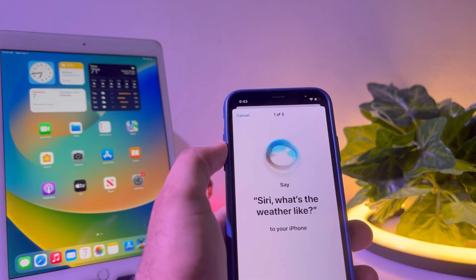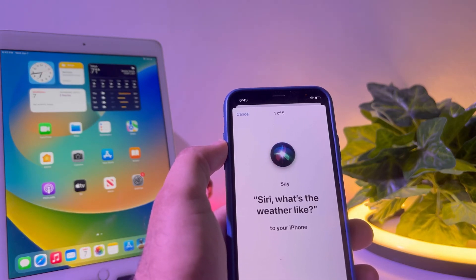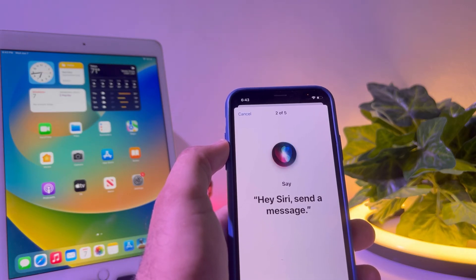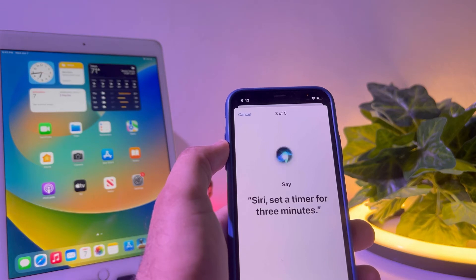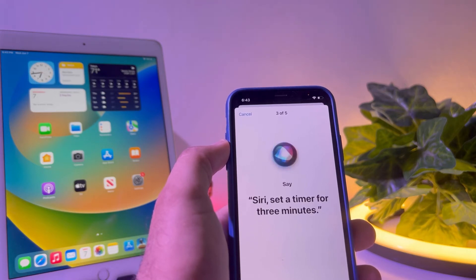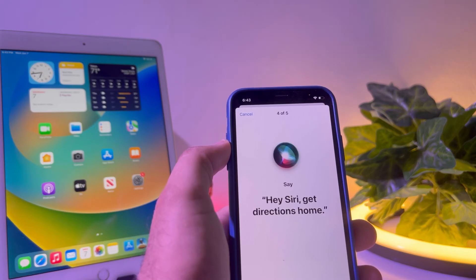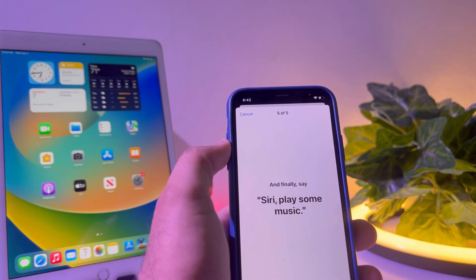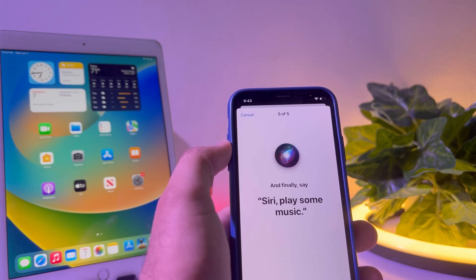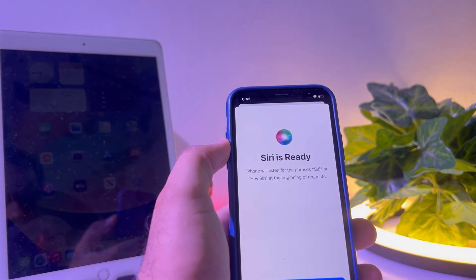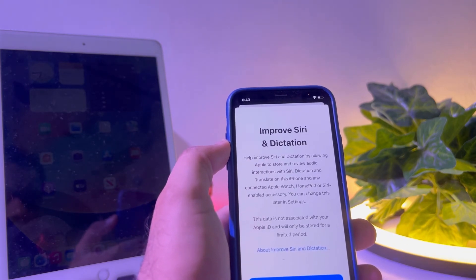Now Siri will prompt you to complete voice training. You'll say commands like: 'Hey Siri, send a message', 'Siri, set a timer for three minutes', 'Hey Siri, get directions home', and 'Siri, play some music'. Once complete, you can see on screen that Siri is ready — tap Done.